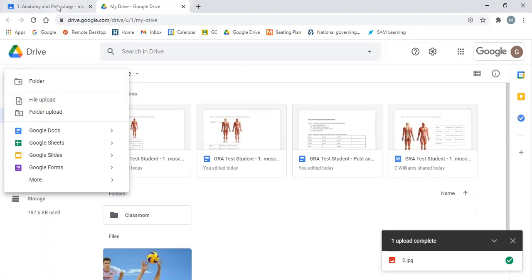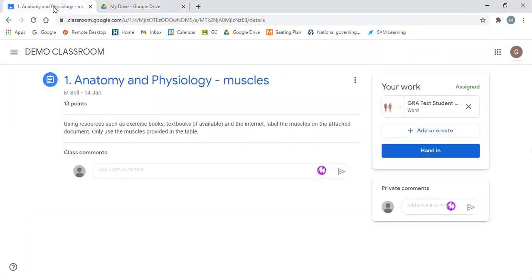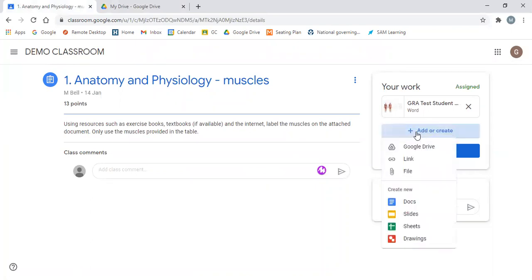Now, what we want to be able to do then is send this to the appropriate member of staff. So the best way to do that is to go to the work that was set. We're going to add, go to our Google Drive.